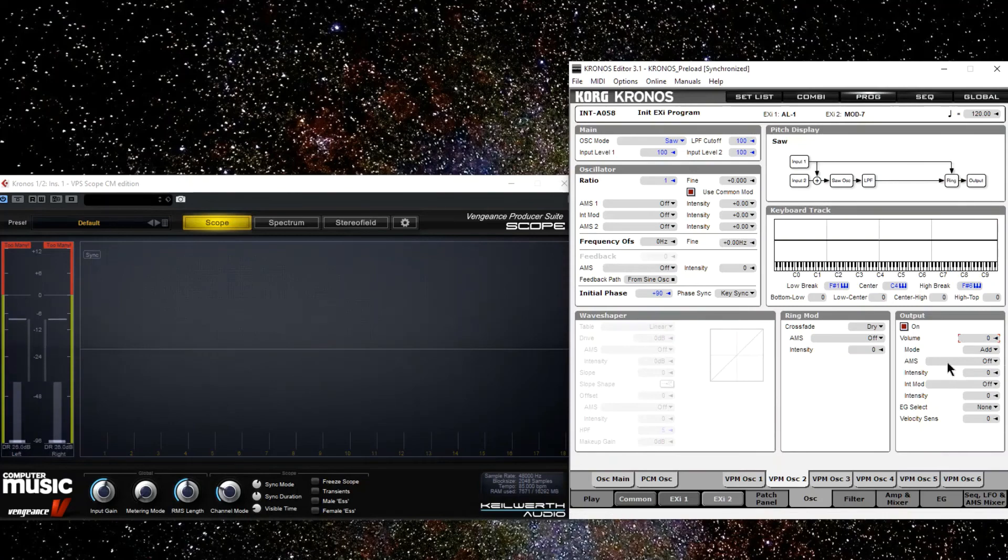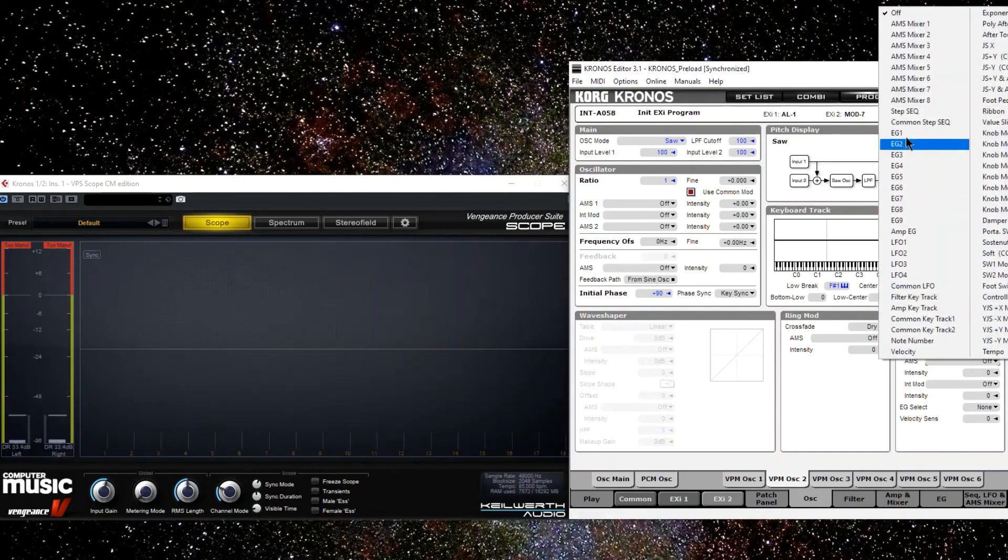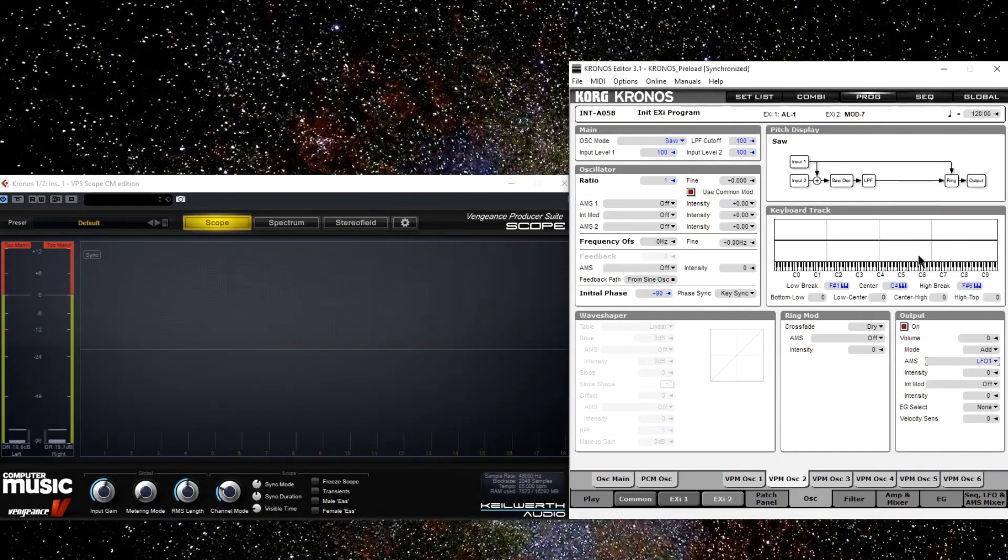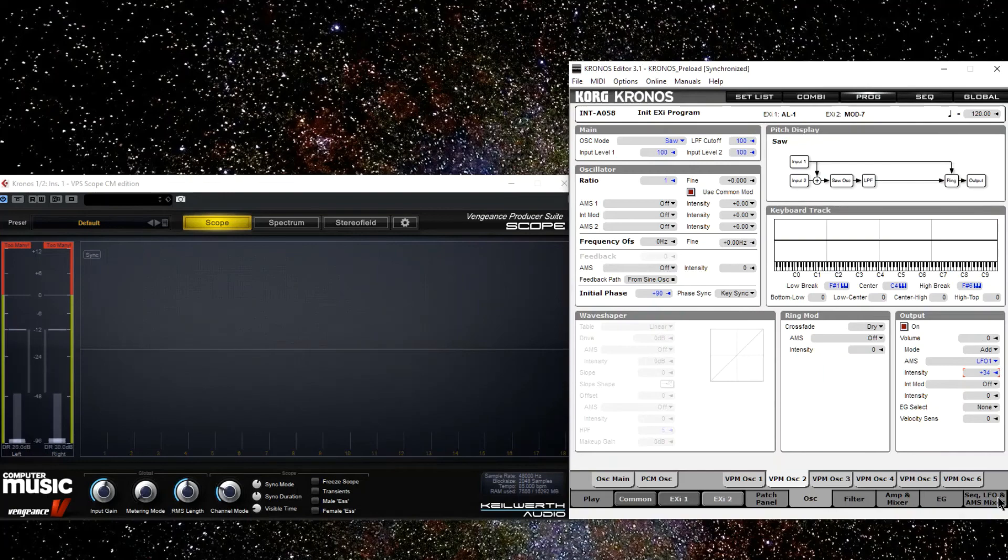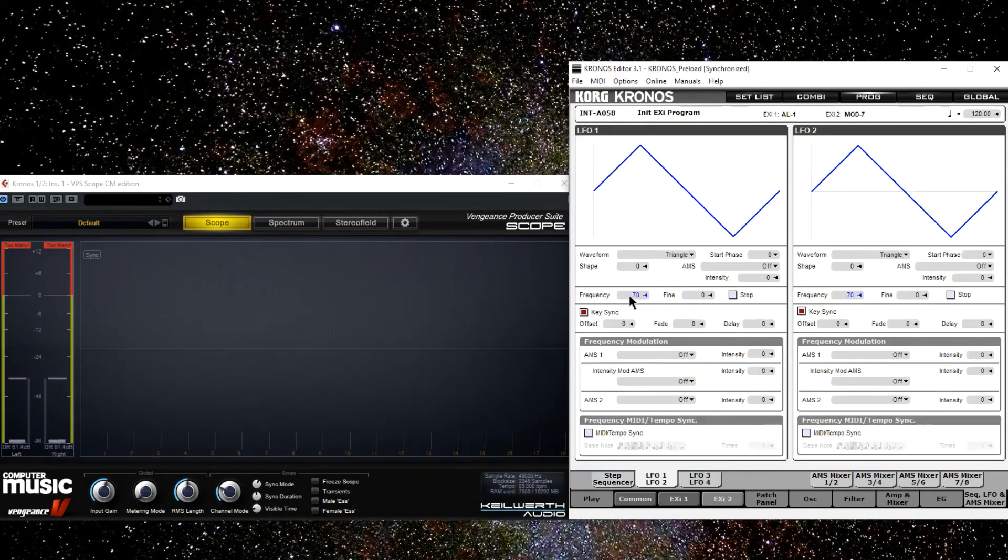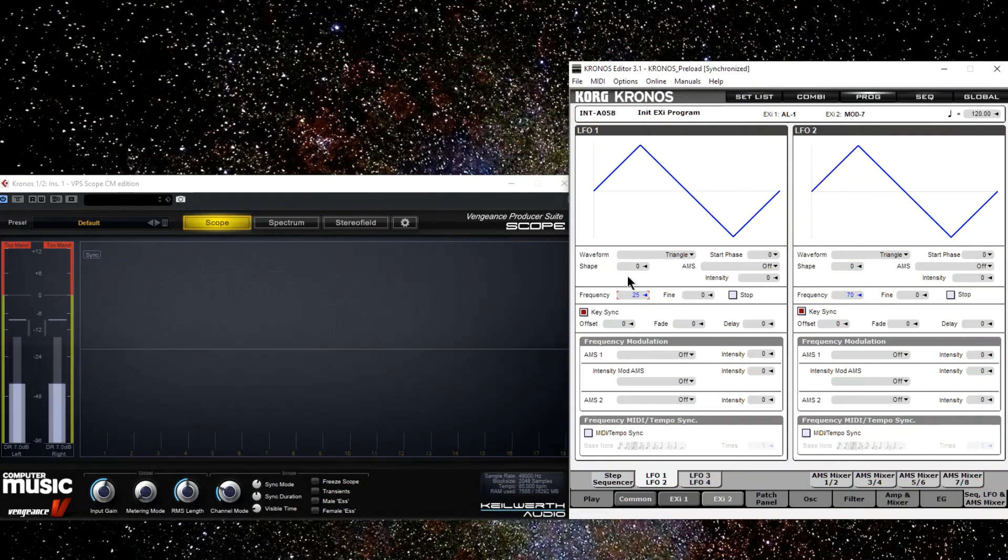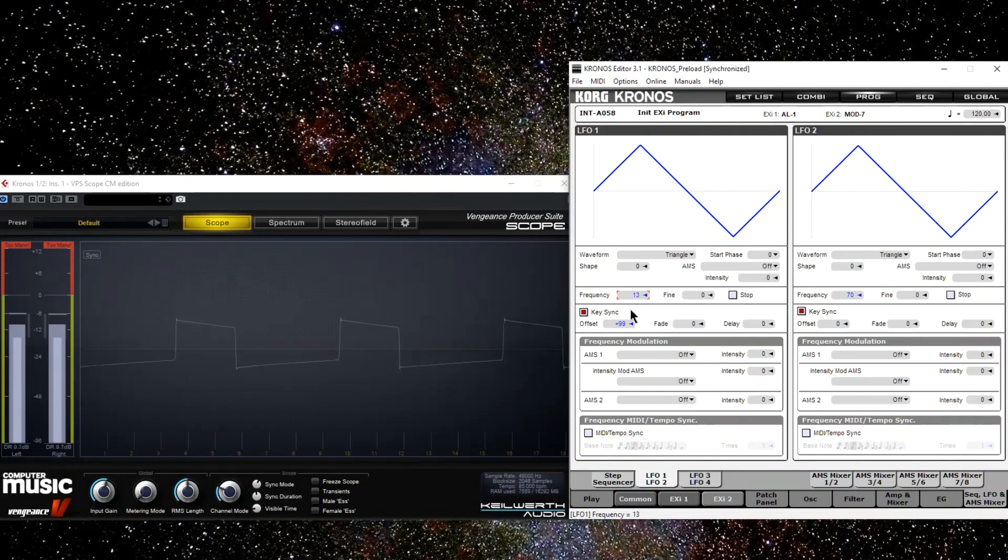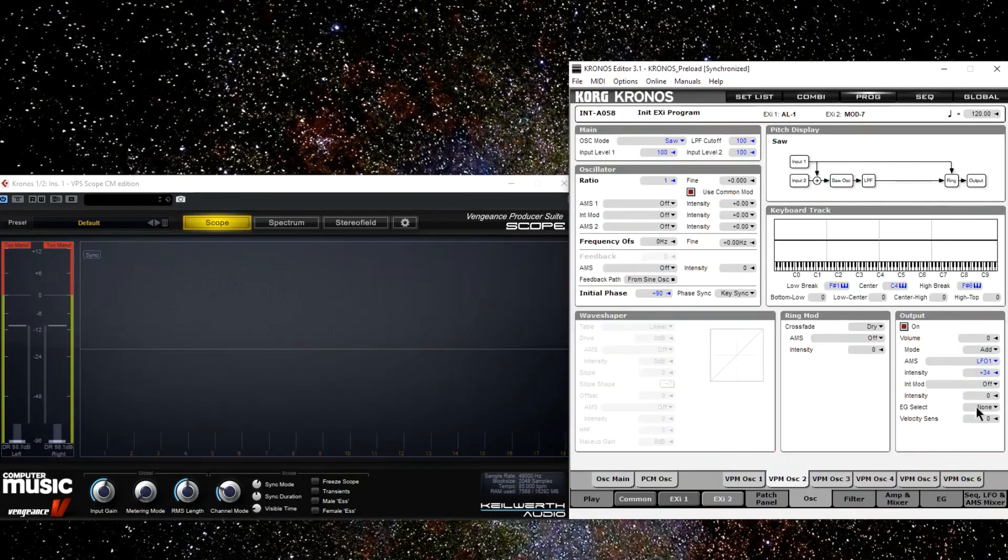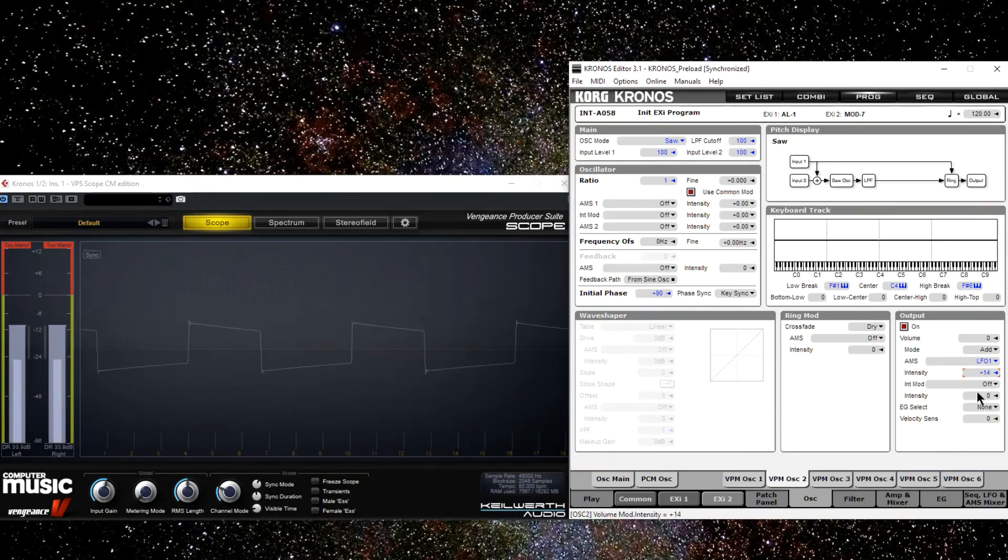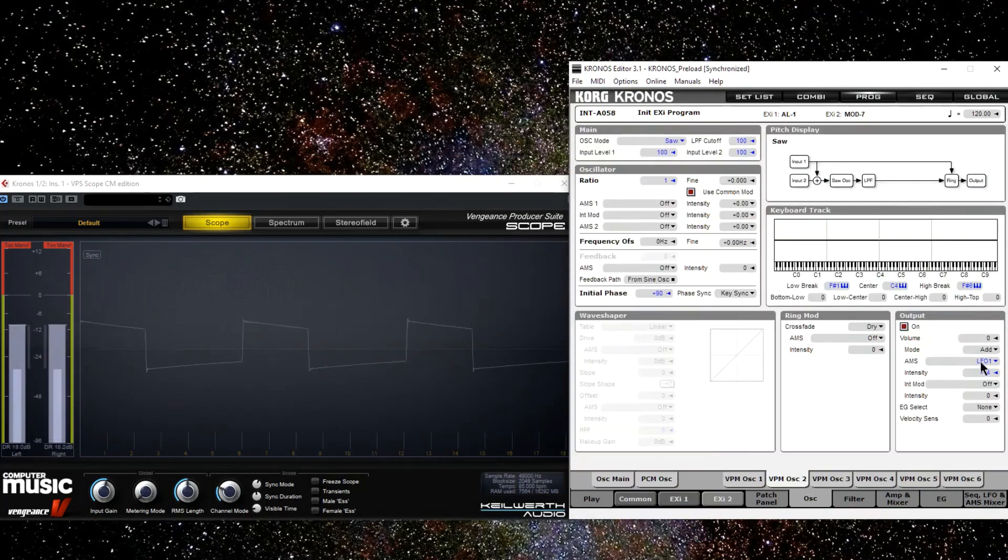And of course, we can use an LFO to modulate the output of this operator. I'll do that. I'll use LFO 1, give it some intensity, and let's go to that LFO and slow it down. Oh, I also need to make it unipolar. Since we're already at 0, I need to just give it volume. Let me slow it down. And it has too much modulation intensity. Let's bring it down to something like 14. Let's speed it up. And let's give it more modulation intensity. There we go.